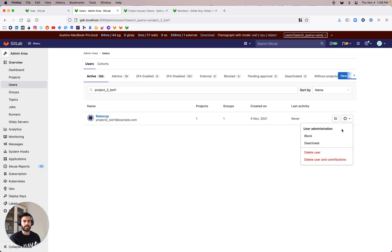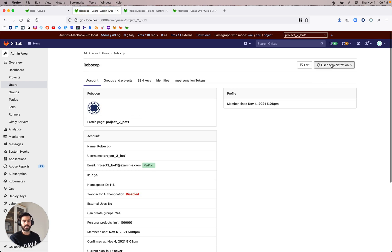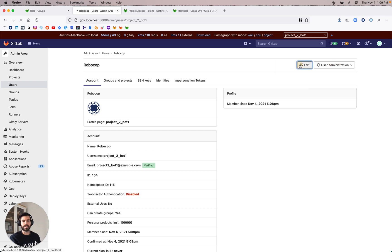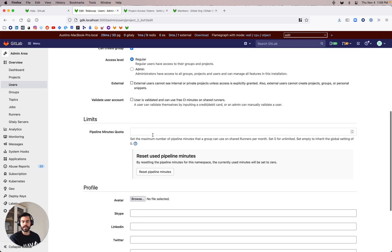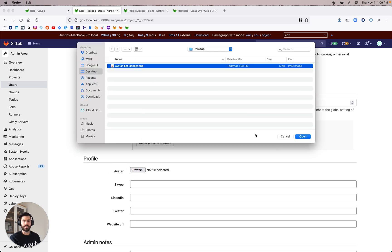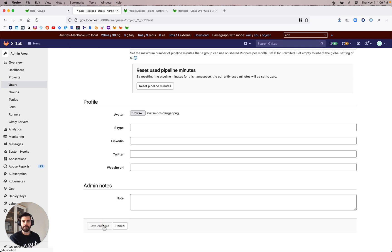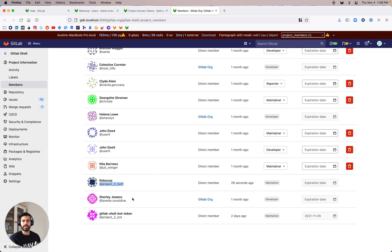I'm going to go into the actual user itself. This is where you get the user administration area, and there's an edit button. So I'm going to click edit. If I scroll down under profile, there's an option to pick an avatar. I'm going to pick the avatar that I was hoping to make. And there we go — RoboCop now has an avatar next to it.